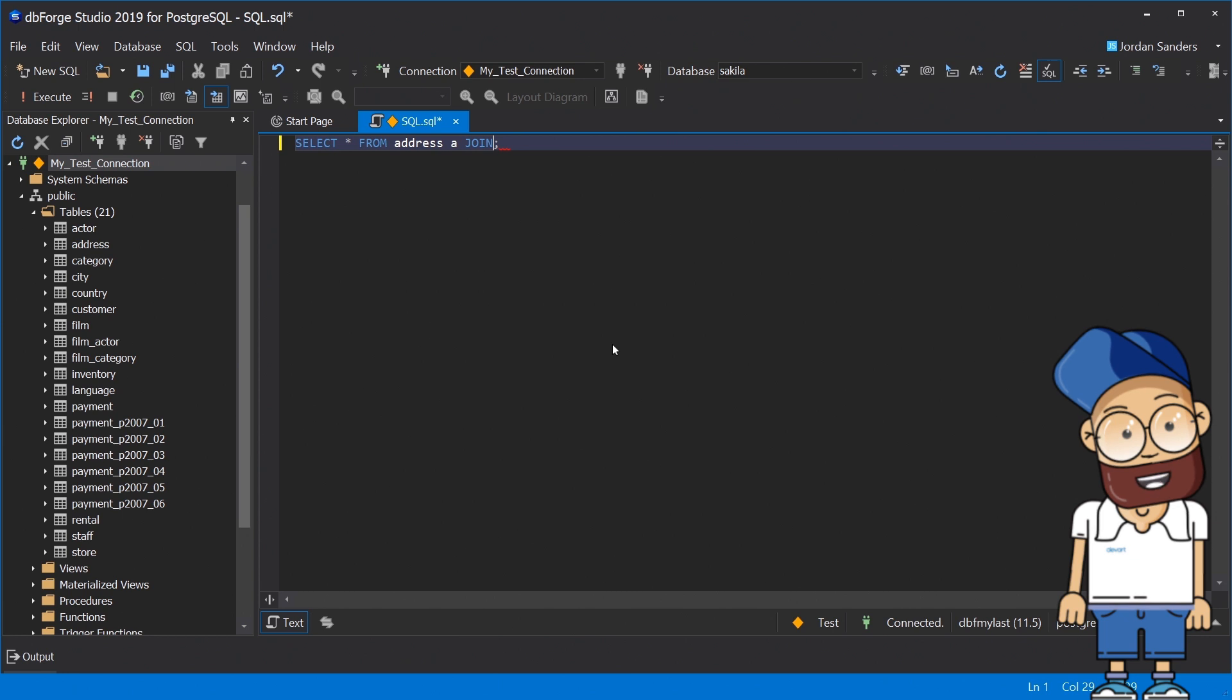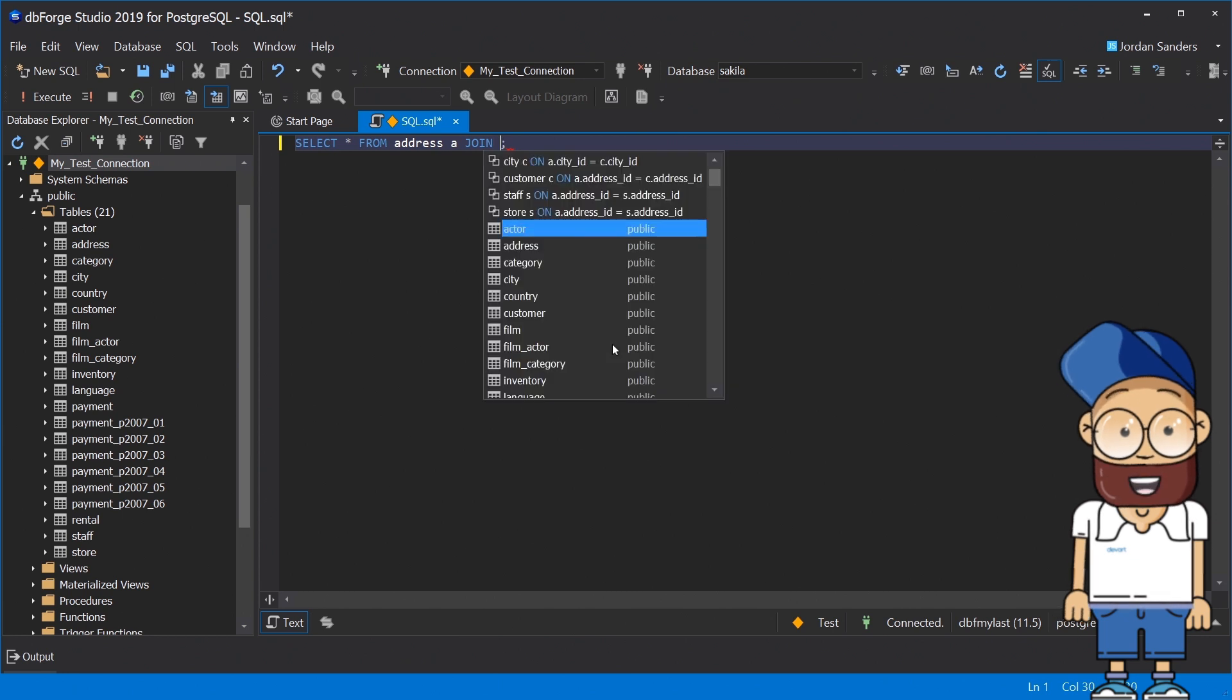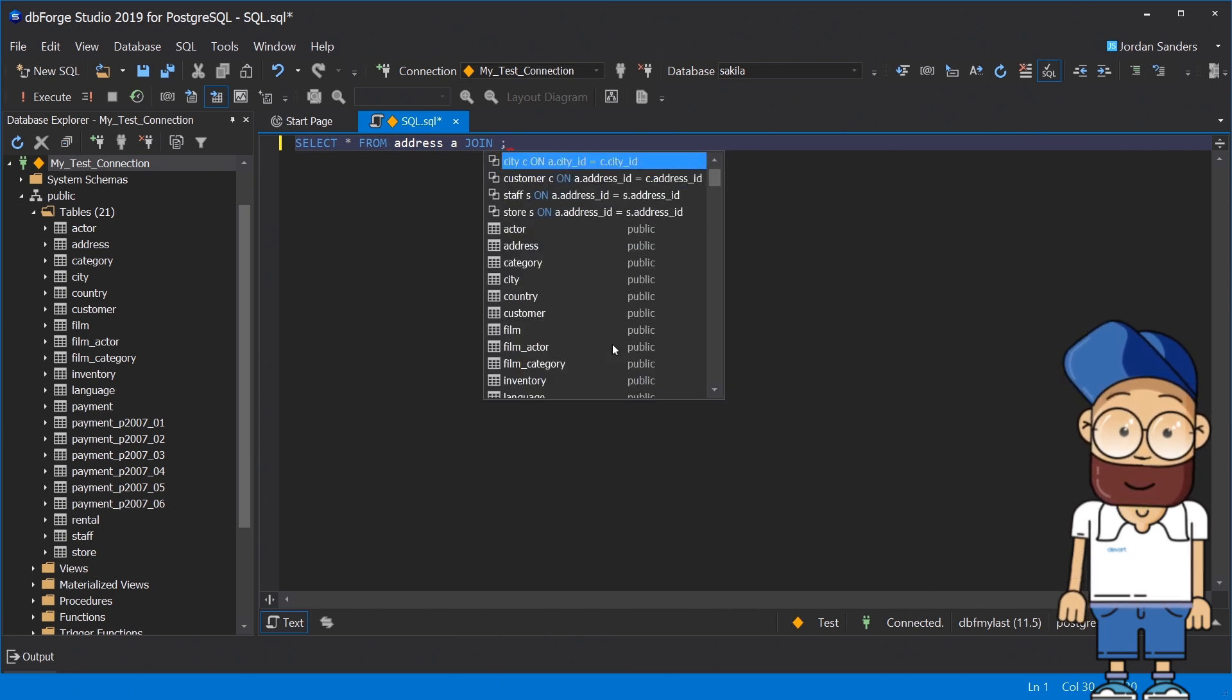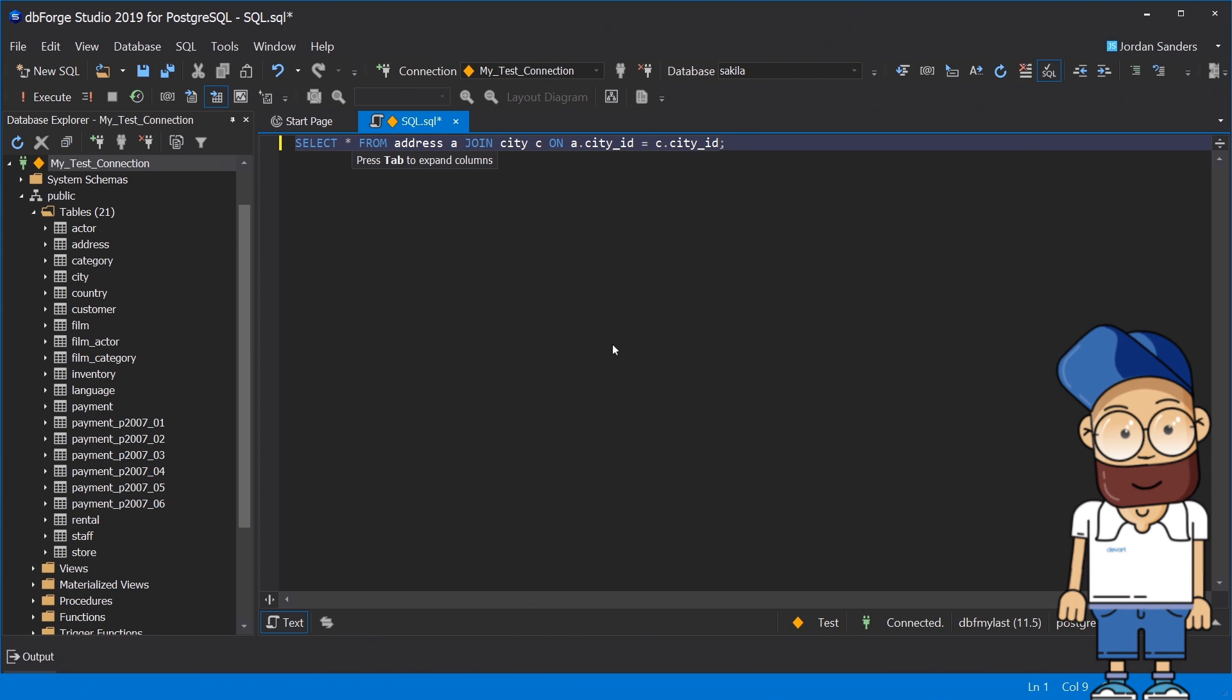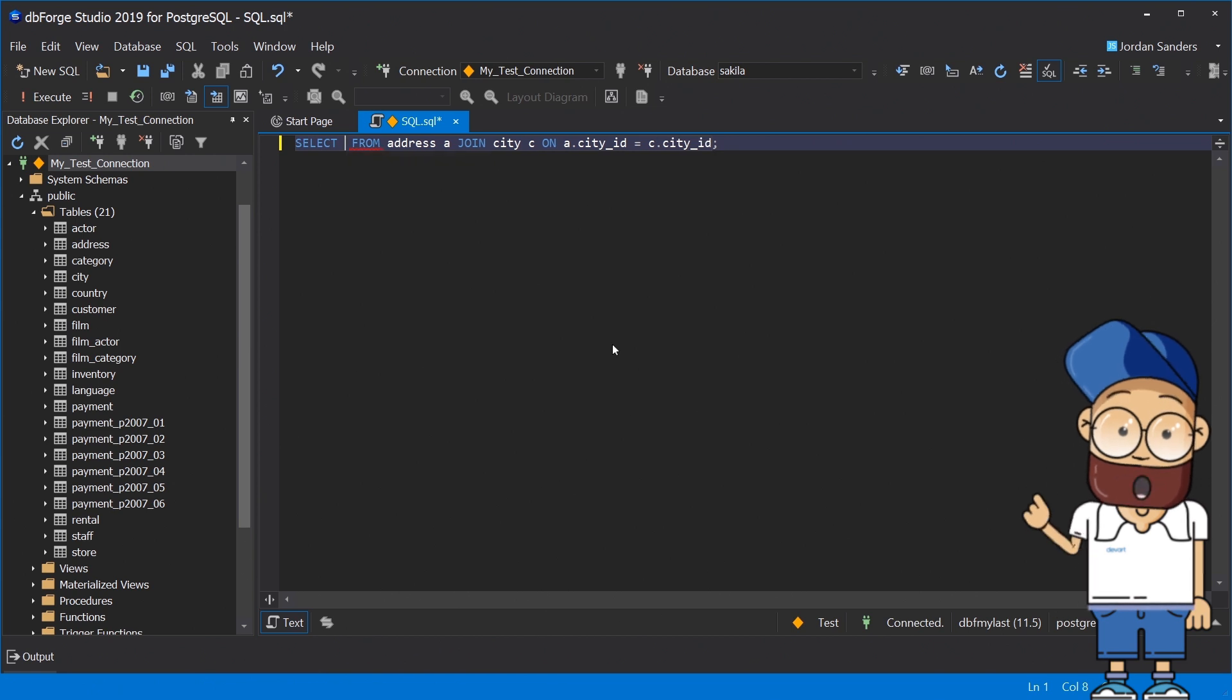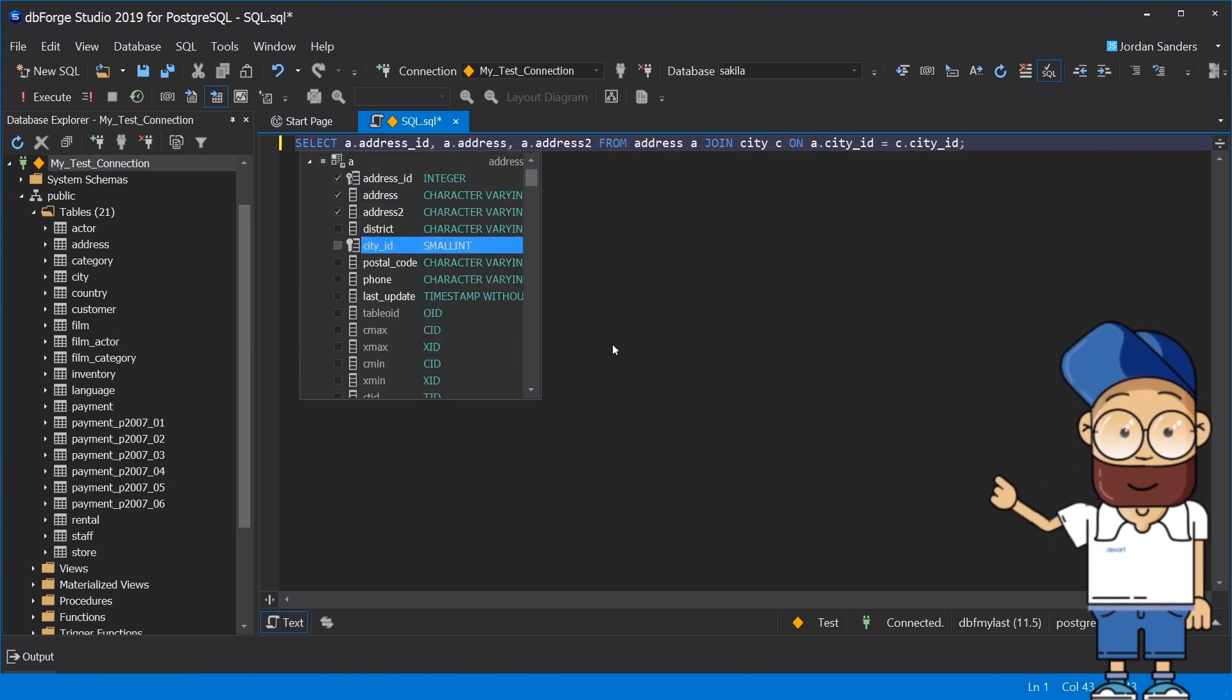When you simply type J, dbForge autocompletes join and gives you table suggestions along with join conditions so you don't have to memorize column names or aliases.